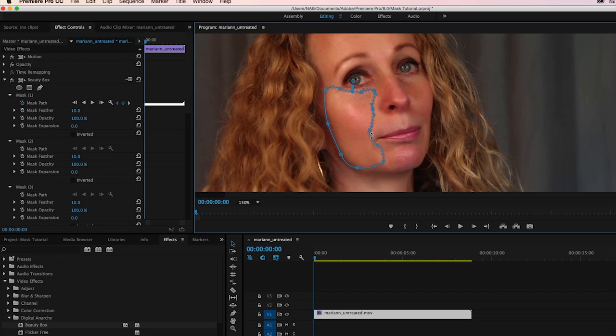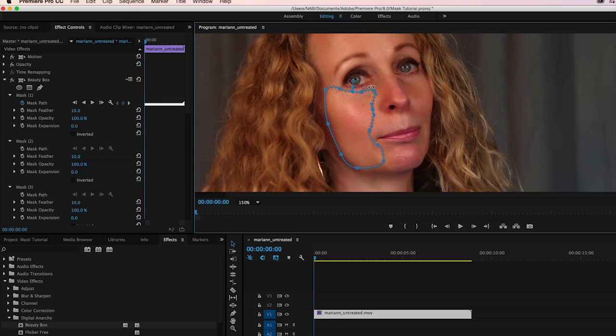And of course the mask is feathered, so that's going to give us a little bit of a soft edge. We don't have to worry about it being a hard edge. And so now we have a pretty good beginning mask.